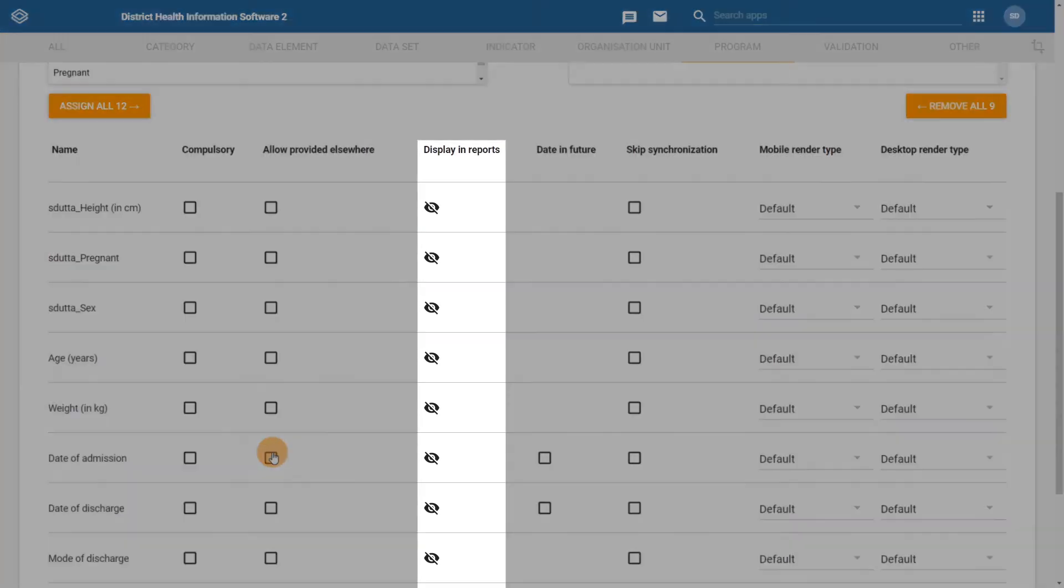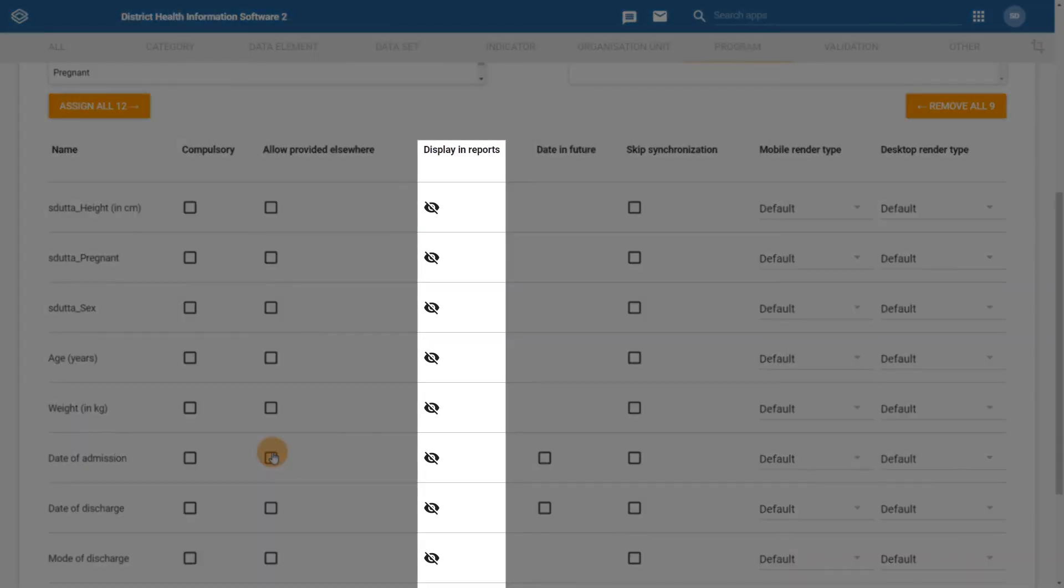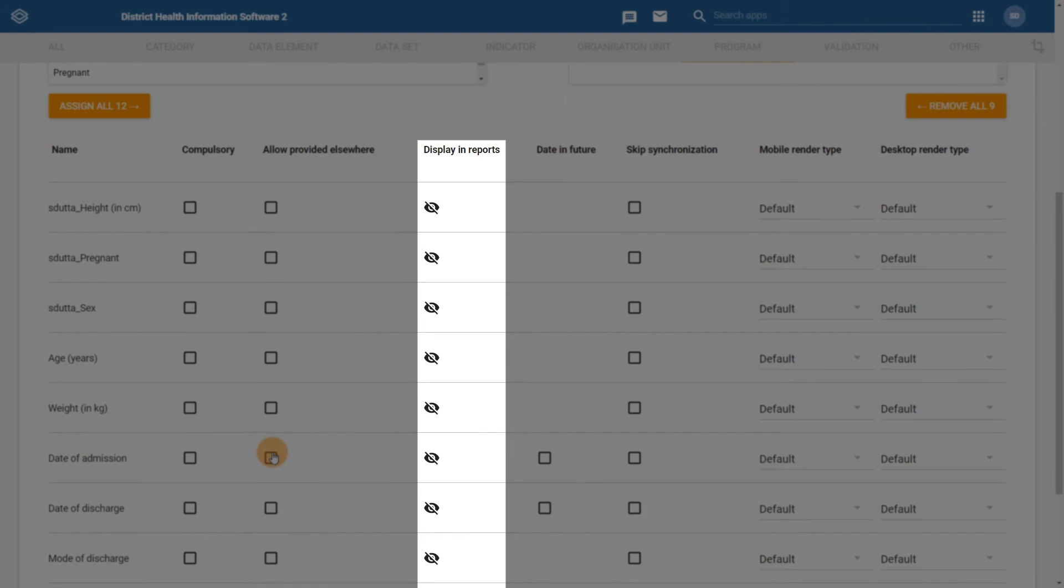The Display in Reports option allows you to show or hide the value of each data element in different reports. This includes on the front page list within Capture or when clicking on an individual event in the event layer within the Maps app, for example. We should always be careful what we are allowing to be displayed in the event identifiable information is being collected. By default, these are all disabled.